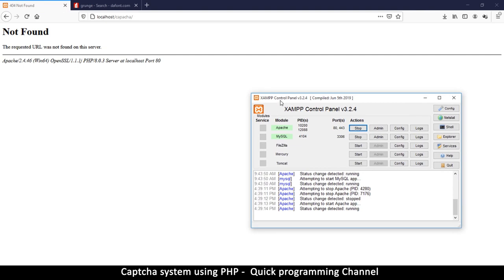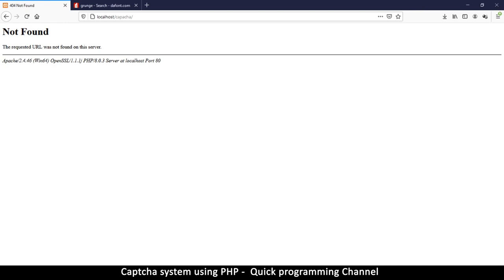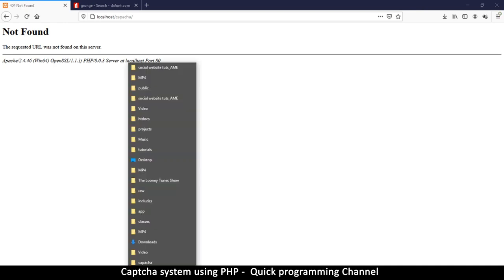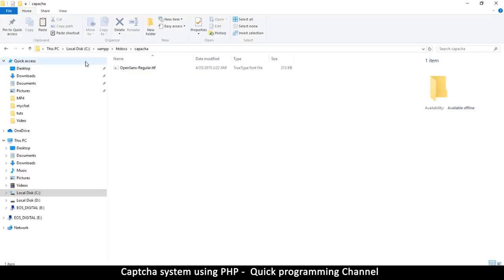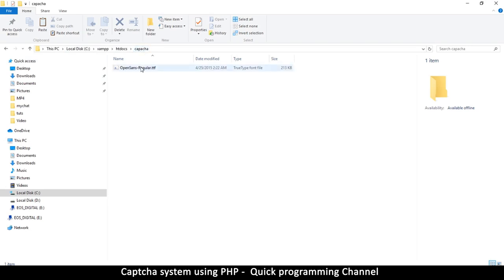Once everything has started, you're ready to go. If you installed XAMPP in Drive C without changing any settings, go to that folder, then inside C:/xampp/htdocs and create a folder called 'captcha'.